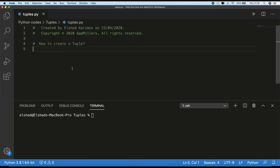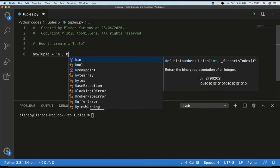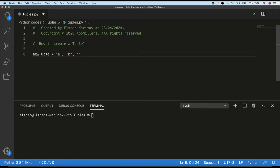As I mentioned, to create a tuple we can just write a list of values comma-separated. So here I will create a new tuple like this: first value 'a', second value 'b', 'c', 'd', and 'e'.